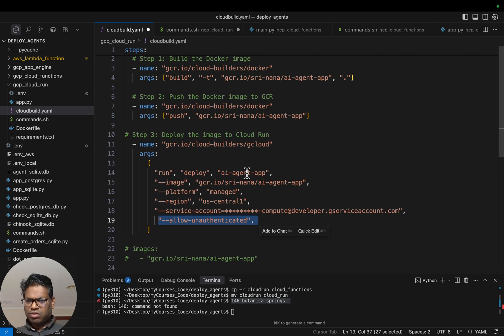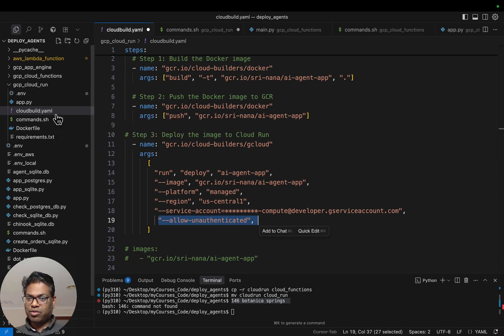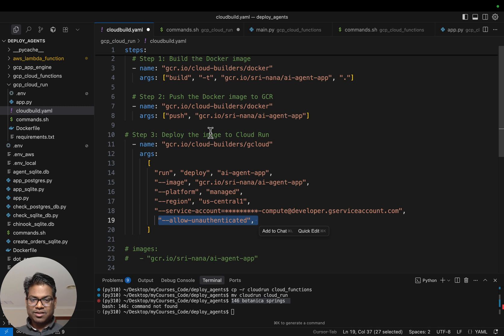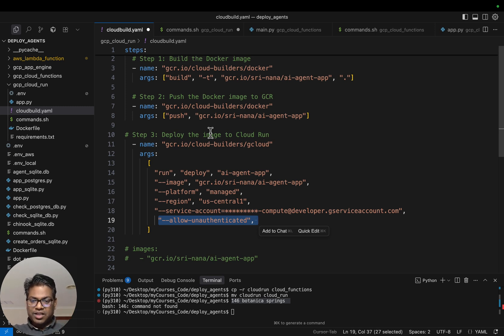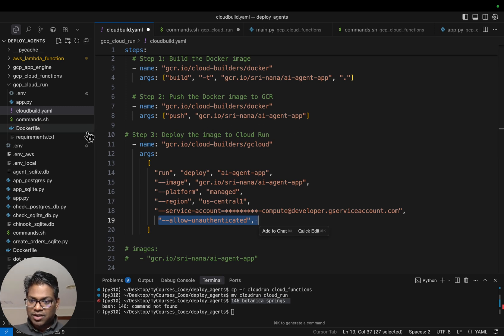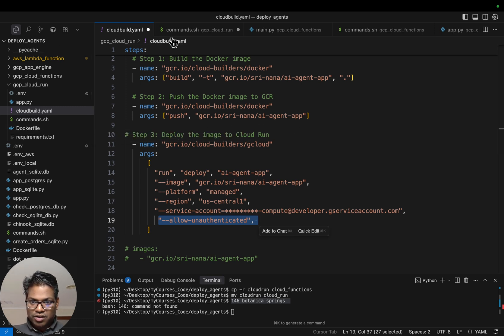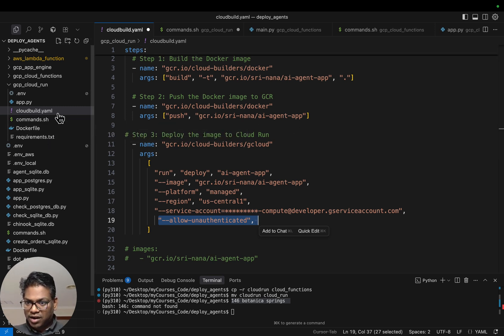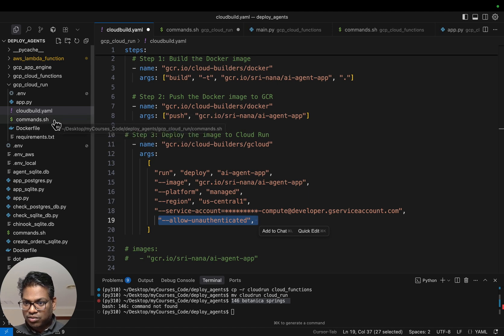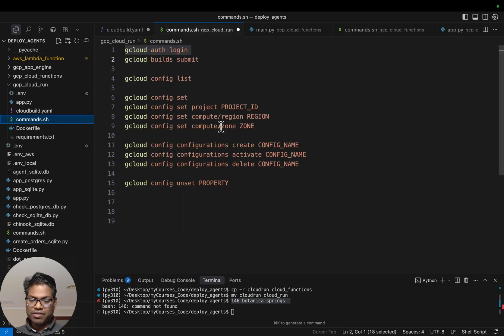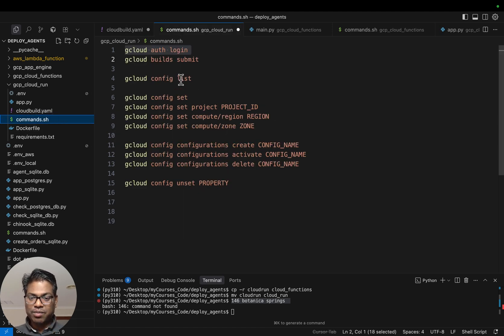Very simple. The new thing is just creating this cloudbuild.yaml file with three sections: build the container, push the container to GCR, and deploy the container to Cloud Run. Now we need to run this cloudbuild.yaml file. Here I have this commands file, which I will also include in the GitHub repo.